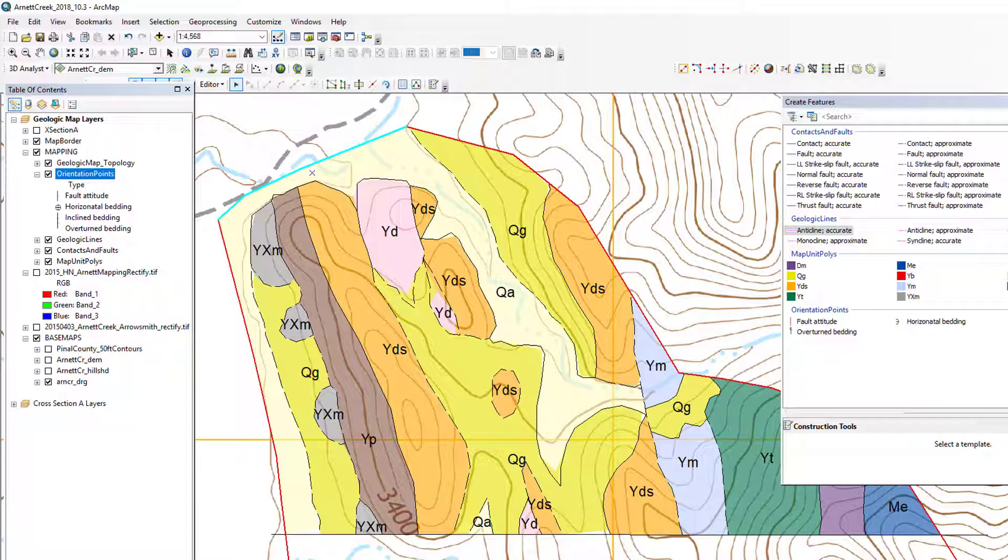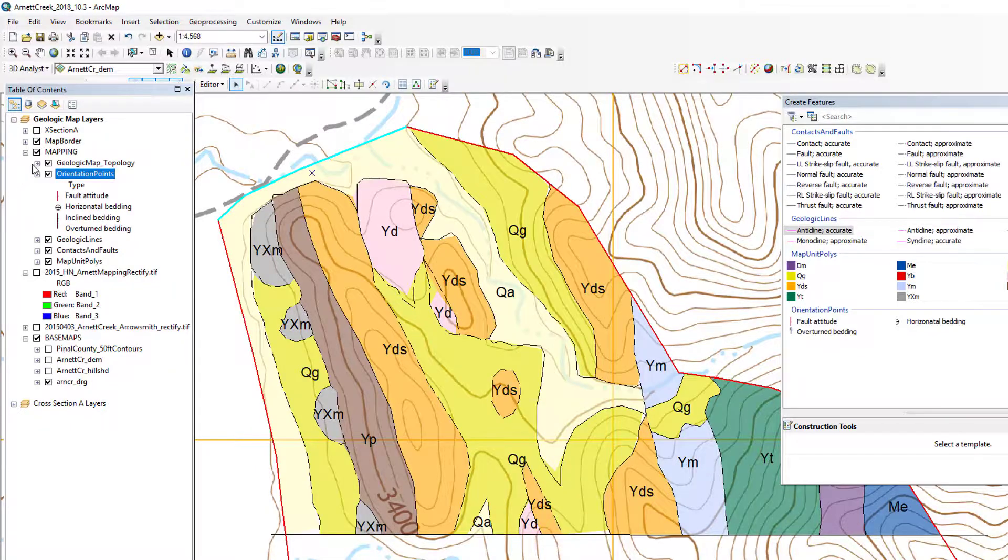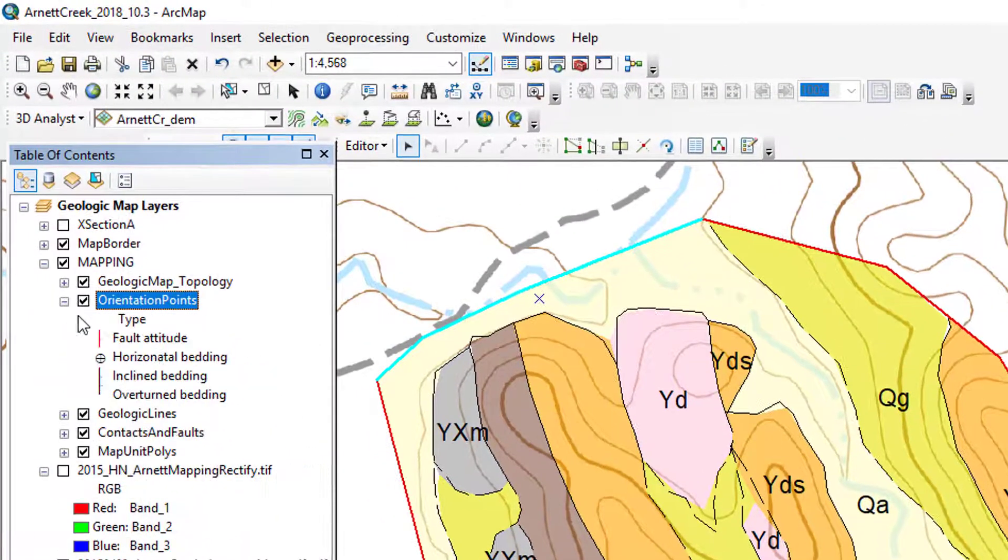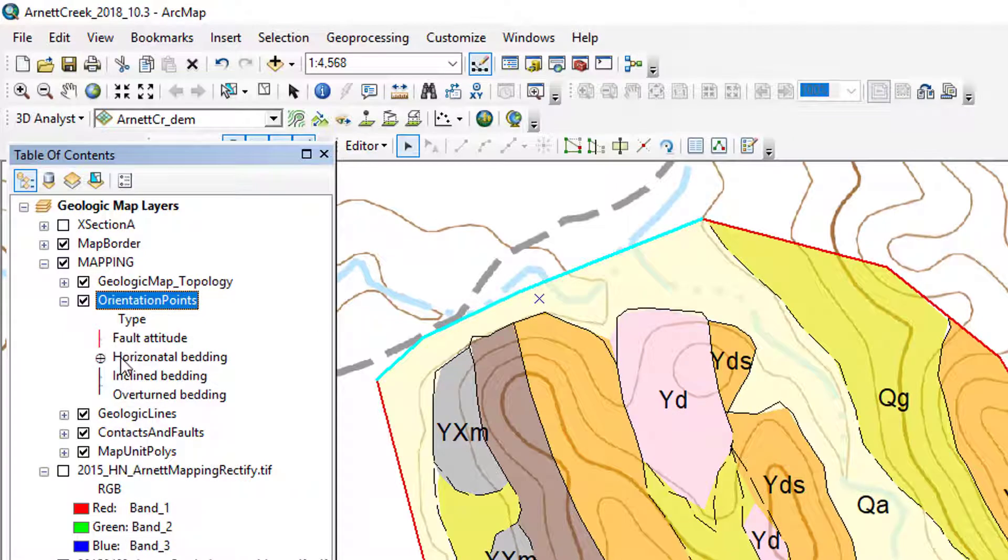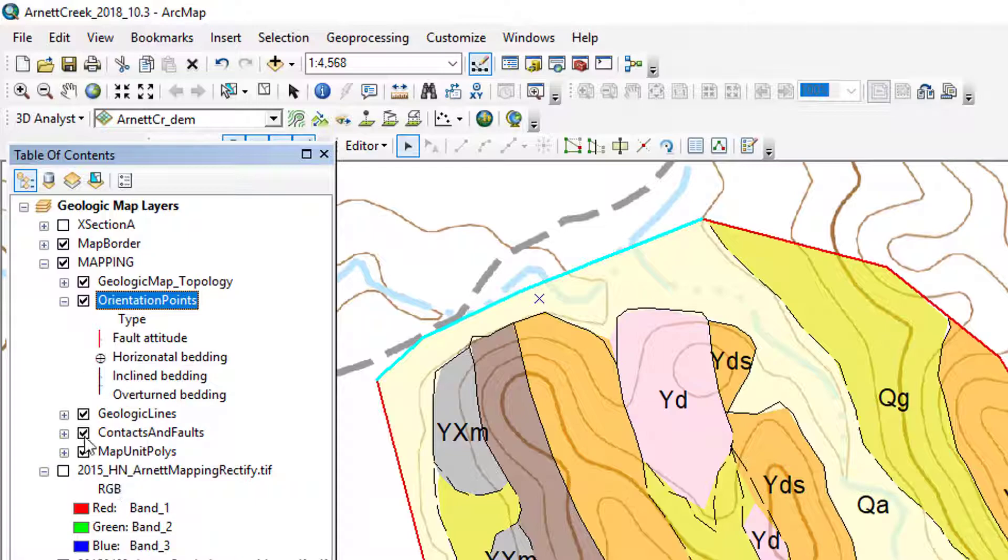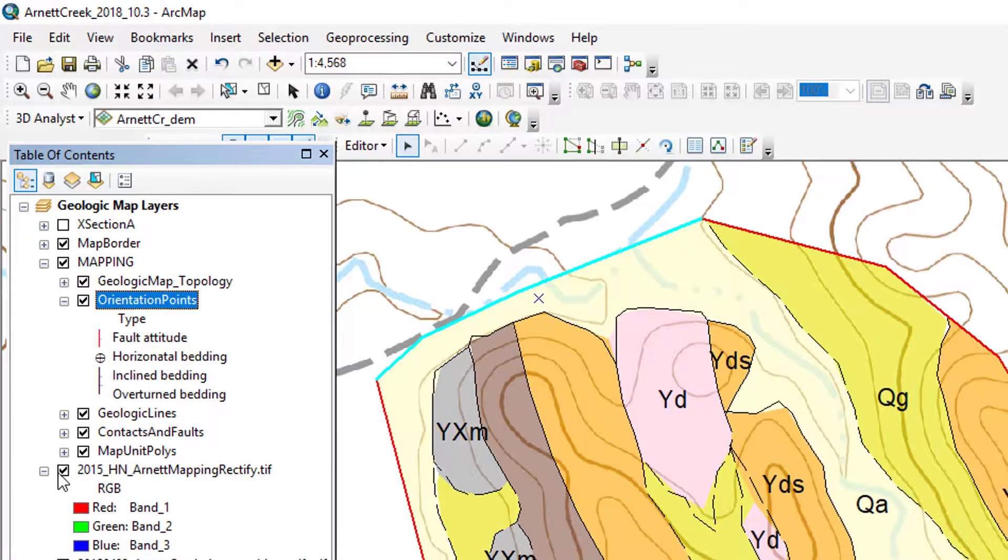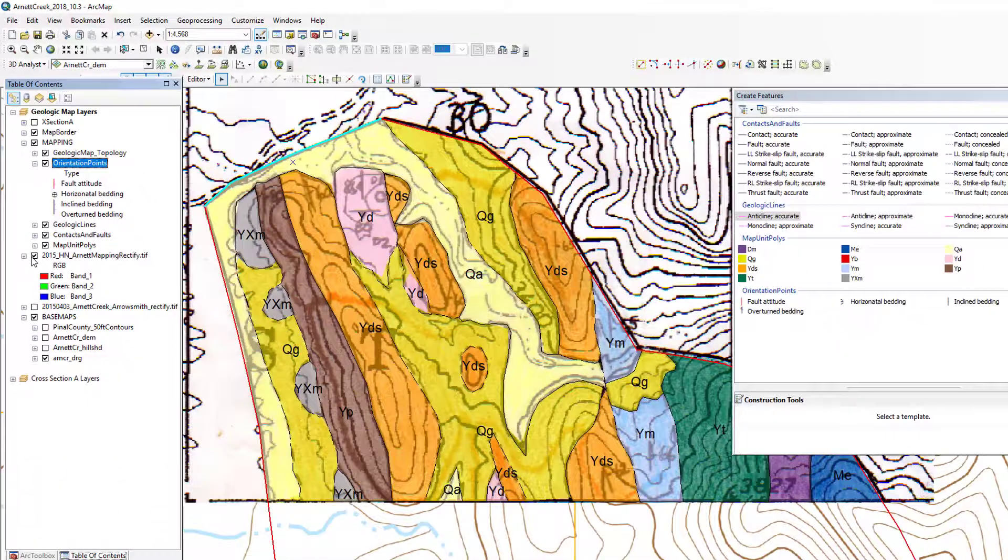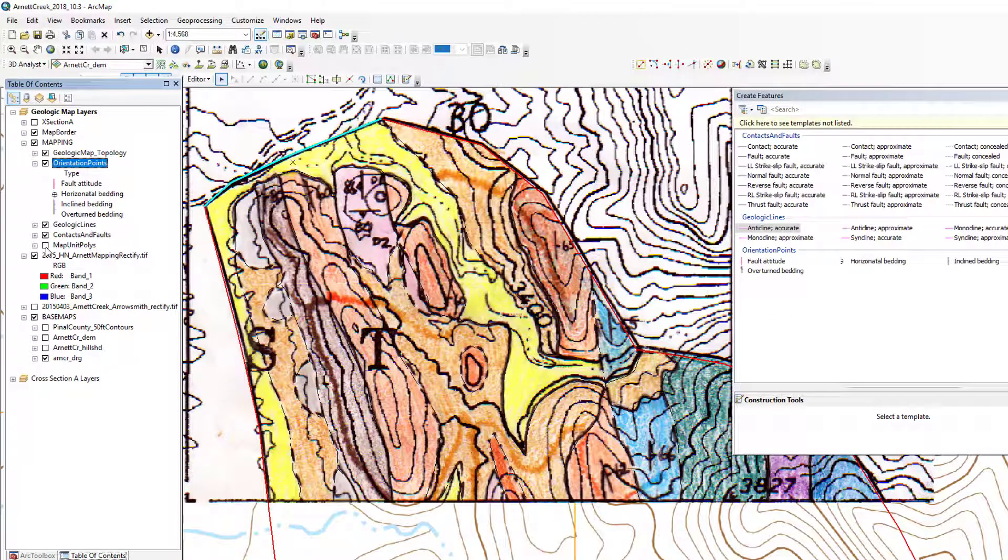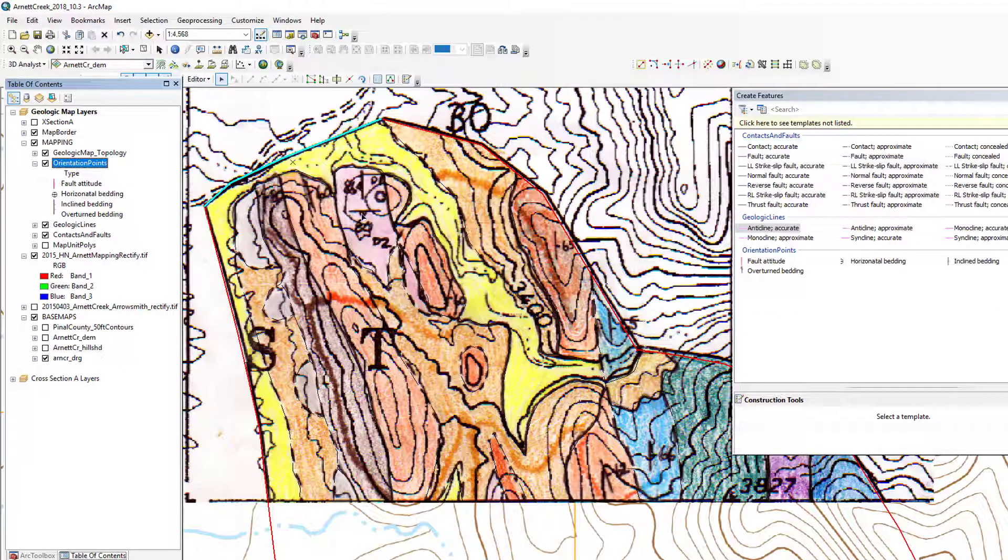Let's do the strike and dips now. These could be a little bit problematic if you don't have the right fonts, so hopefully with most installations of ArcGIS you'll have the existing fonts and we've installed the style file correctly. What you want to do is turn on your base map, then turn off the polygons for the moment. We have some strike and dips in here.